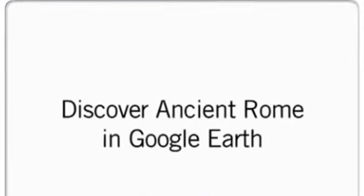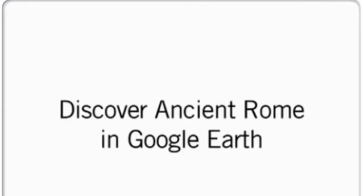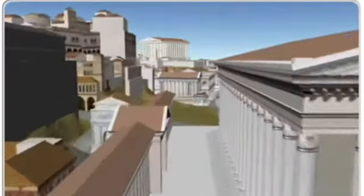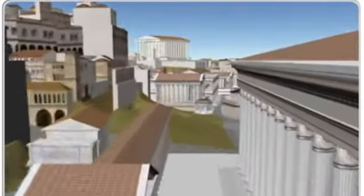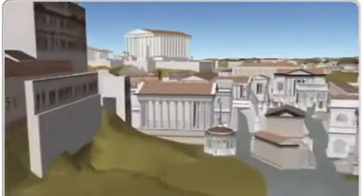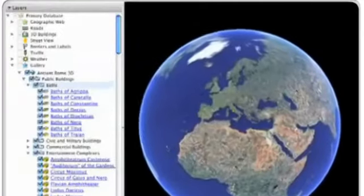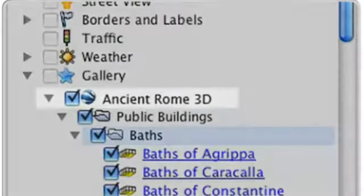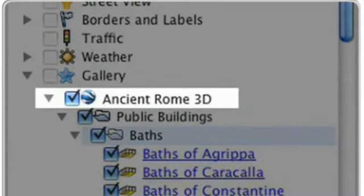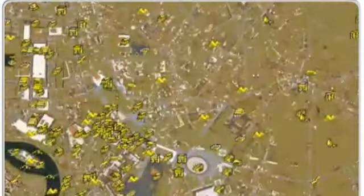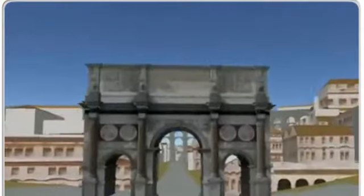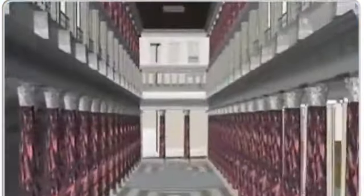At Google, we're very excited to announce the newest layer in Google Earth: ancient Rome 3D. You can travel back in time to see Rome, Italy as it was in 320 AD. Let's start by opening Google Earth and selecting the ancient Rome 3D layer under Gallery. You can fly over the city to explore more than 6,000 3D buildings, including many in high detail and some containing full interiors.